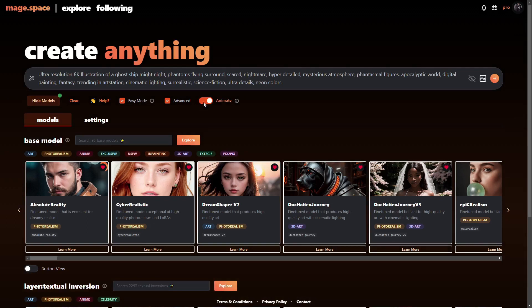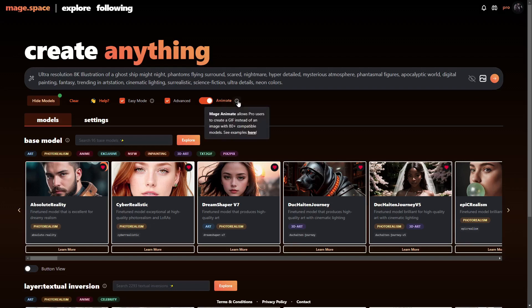If I were to keep all the options here and just change to the animate tab, then it would actually turn it into a GIF rather than an actual image. Keep in mind that not all models work with animate.